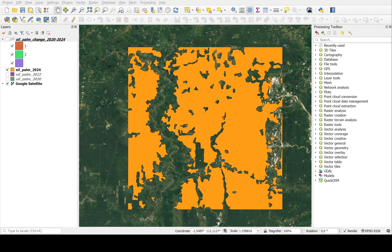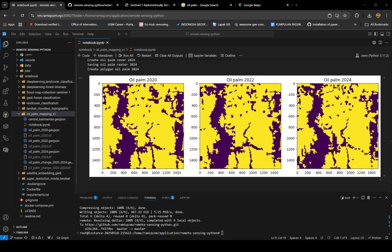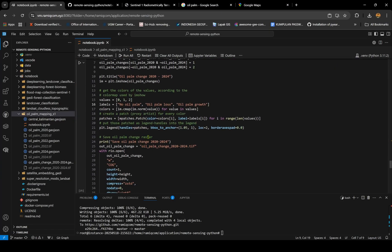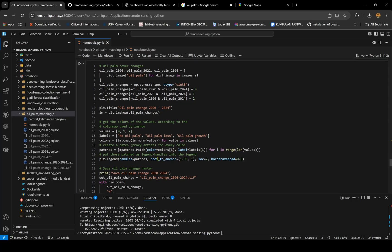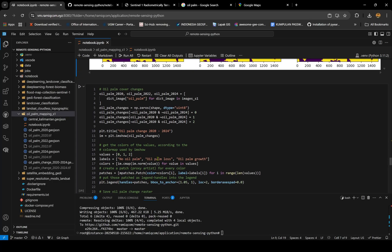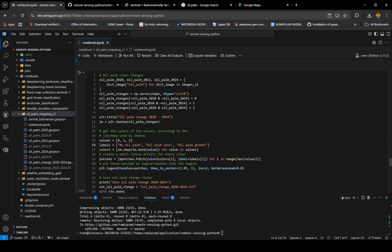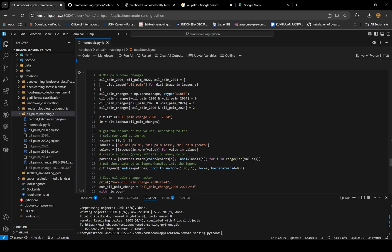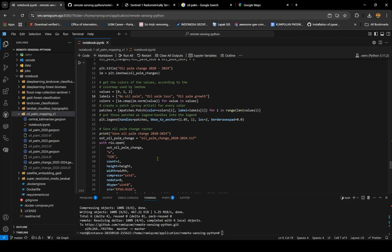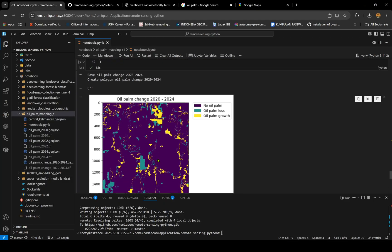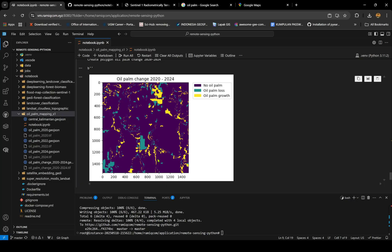You can also map the oil palm changes. Back to the script, I made a script here to make oil palm cover change. If there's no oil palm before, I assume value zero. If it's oil palm there but not anymore in 2024, it's one. If it's not oil palm but now it's oil palm, it's two - a new oil palm.